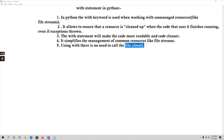Hello everyone. In this video let's talk about the 'with' statement in Python. The 'with' keyword is a keyword in Python, and its main purpose is that it is used when you are working with unmanaged resources.